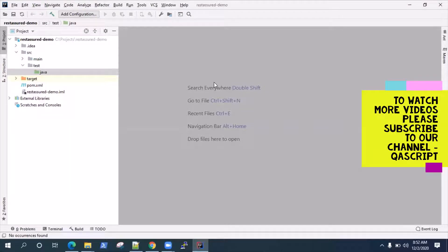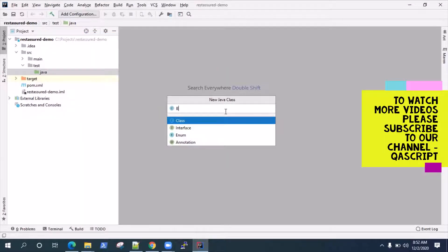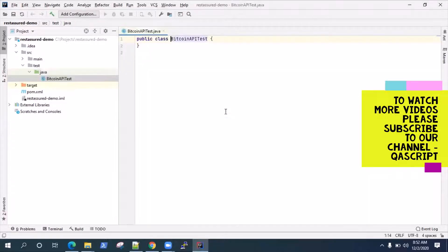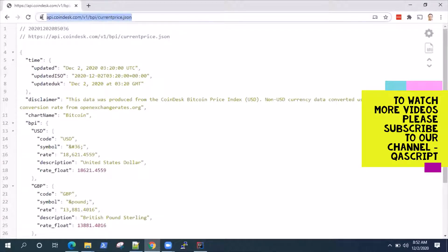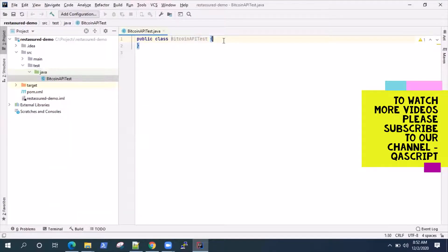Hey everyone, welcome back. We have set up our REST Assured project and imported the libraries through the Maven dependencies. Now let's start using the REST Assured API to create some tests. I'll be using a sample API that doesn't require any authentication — when you go to this URL you get the Bitcoin price in different currencies. That's the API I'm going to use to write some tests.